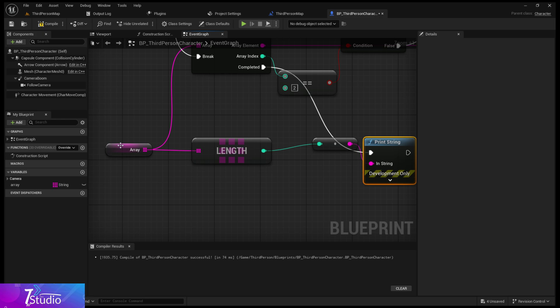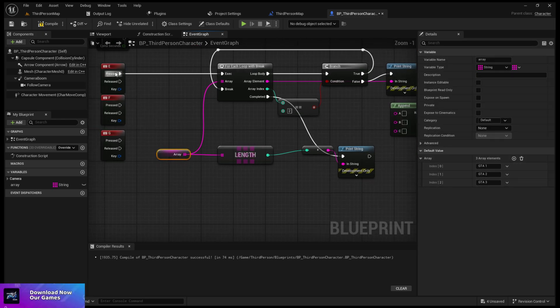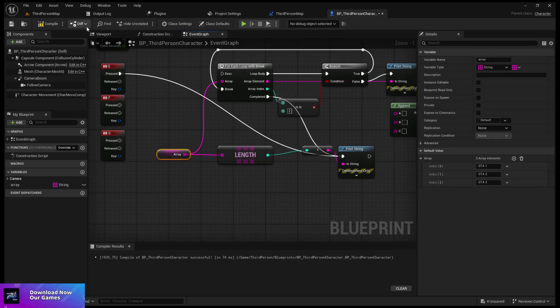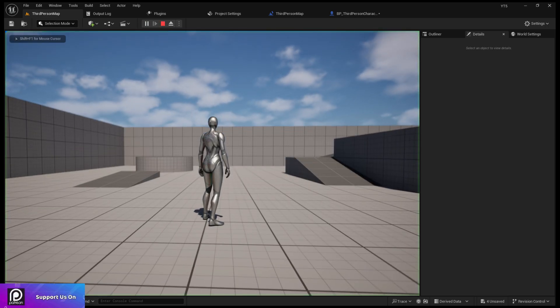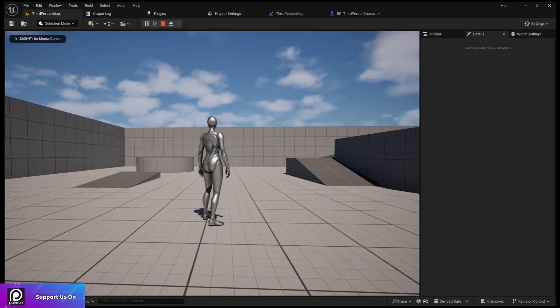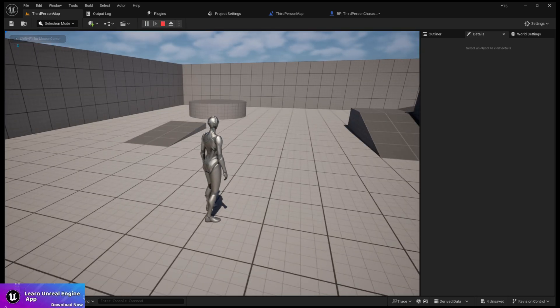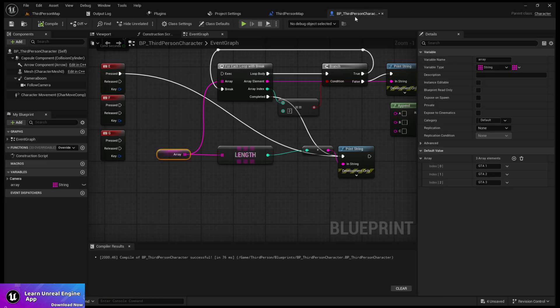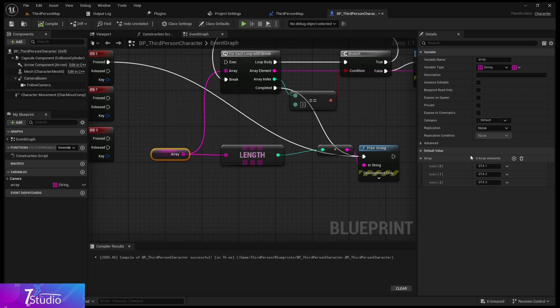It counts zero to one. If I show you the print stream result, you can see we have three elements: zero, one, two. If I connect the print stream and show you, we have three elements.